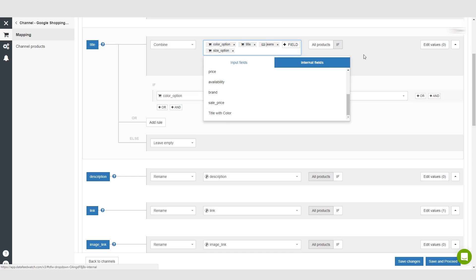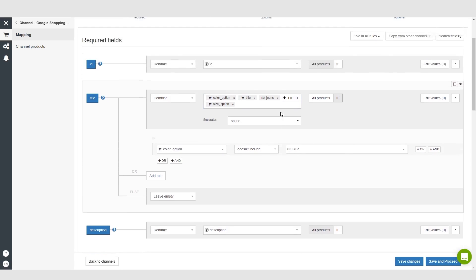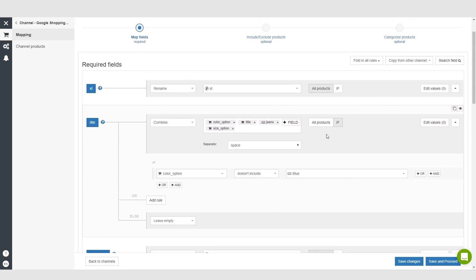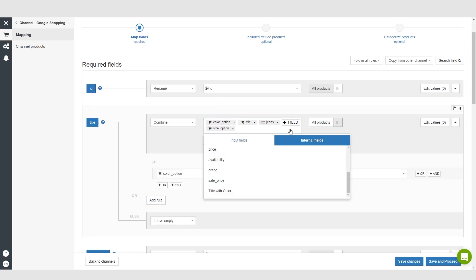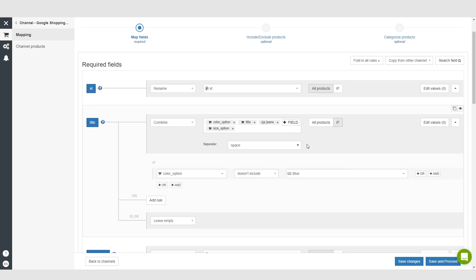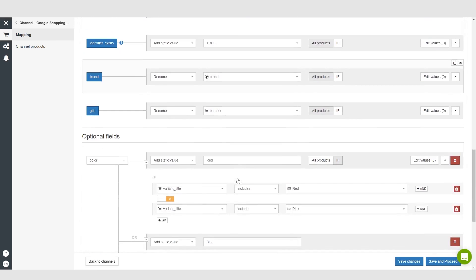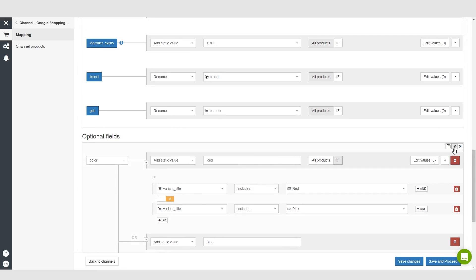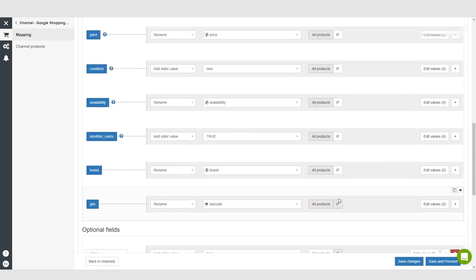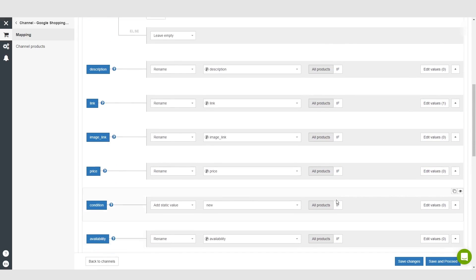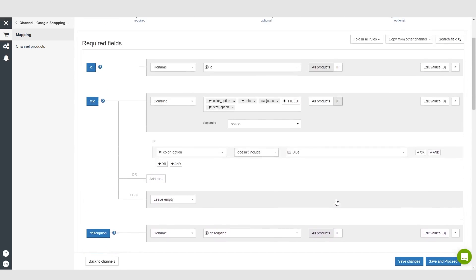Once you do that, you will get your cleaned up title. Pretty much every time you select that new internal field, you'll get your cleaned up title. You can basically do the same thing with all these, even the optional fields. You can do that with color down here - you can create an internal field out of that.